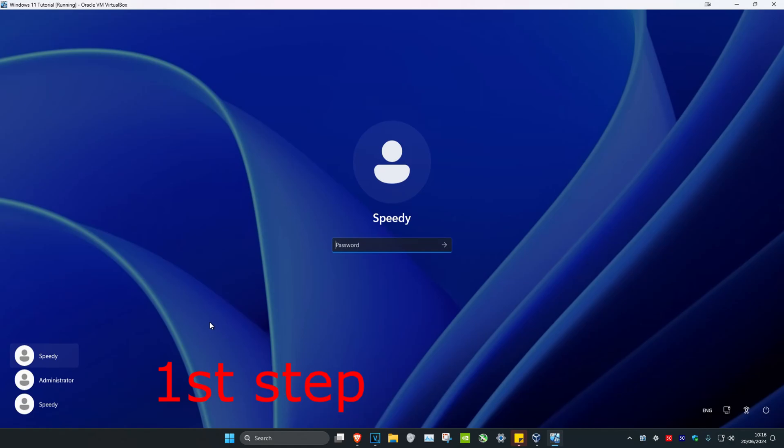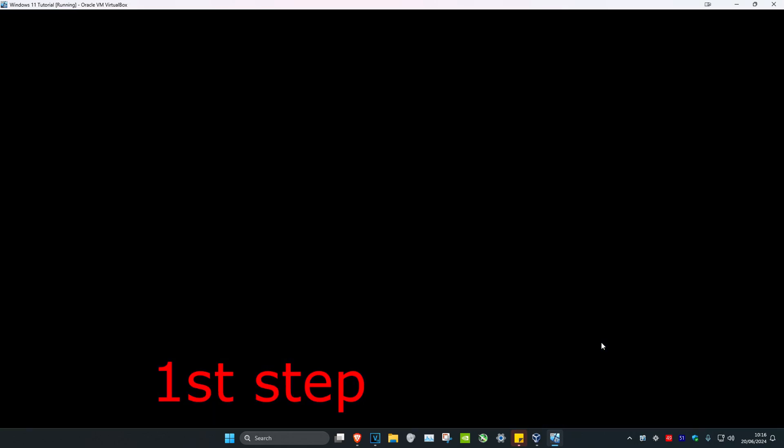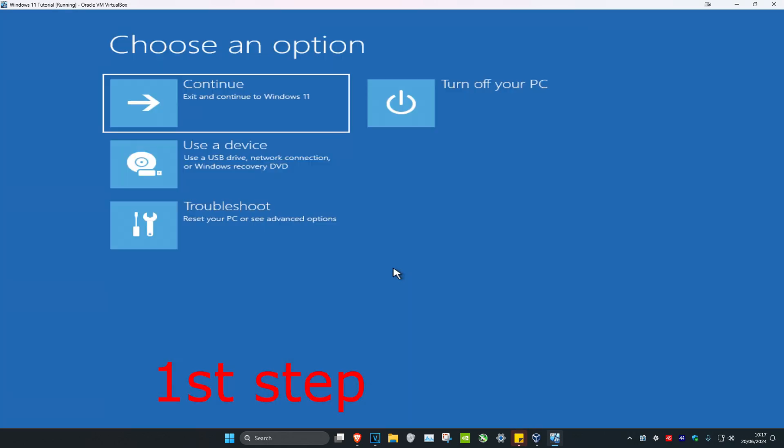For the first step, you need to get to this screen. You might need to restart your computer, but once you get to this screen, click on the power button, then hold Shift on your keyboard and click restart. Make sure you're holding Shift. As the computer is restarting, keep holding Shift, which will take you into this screen.